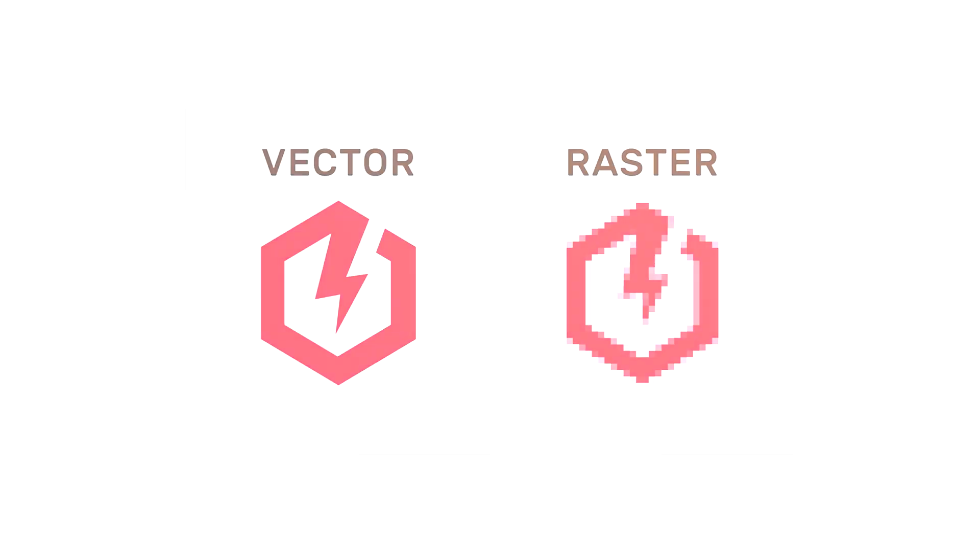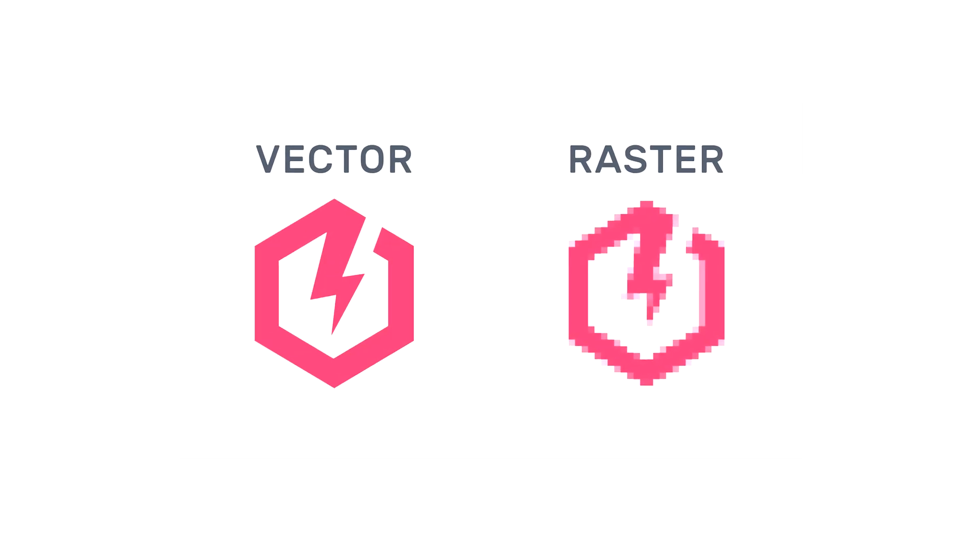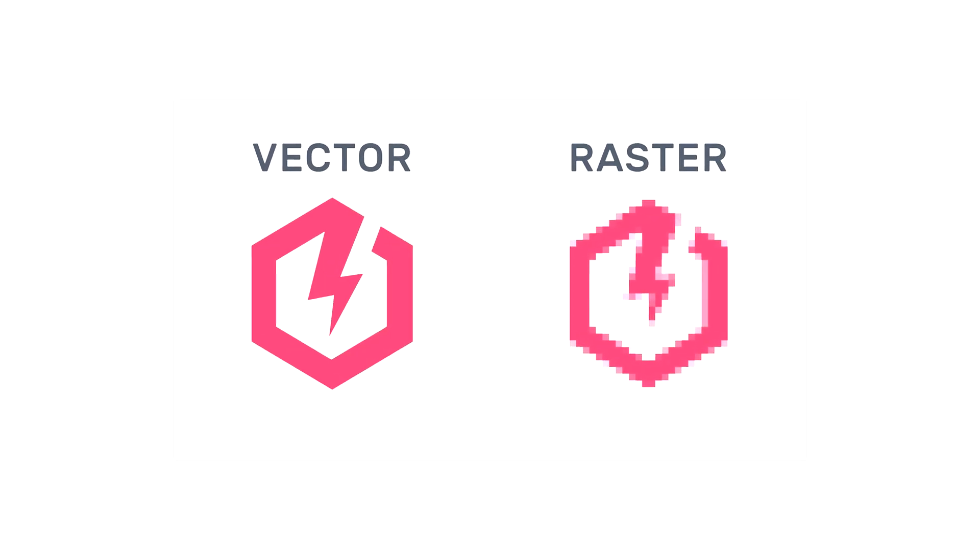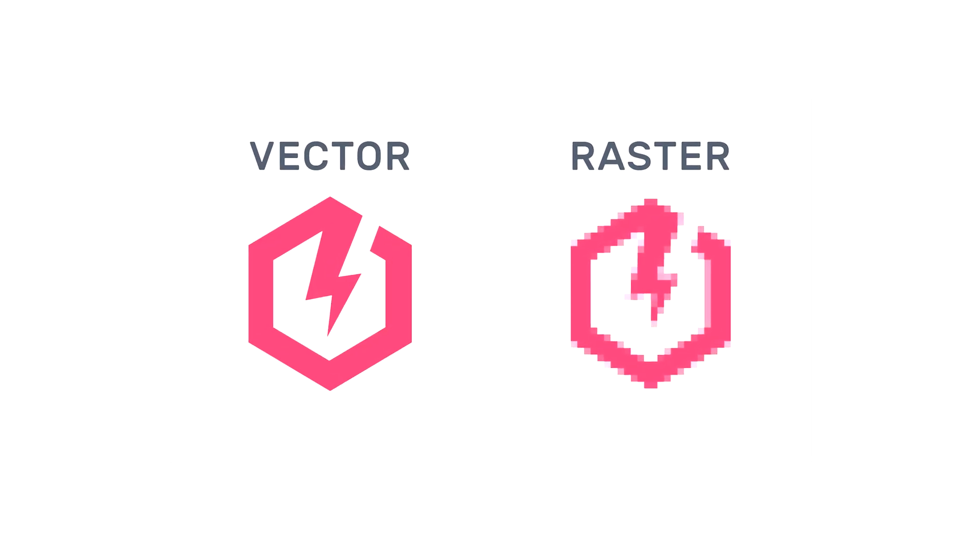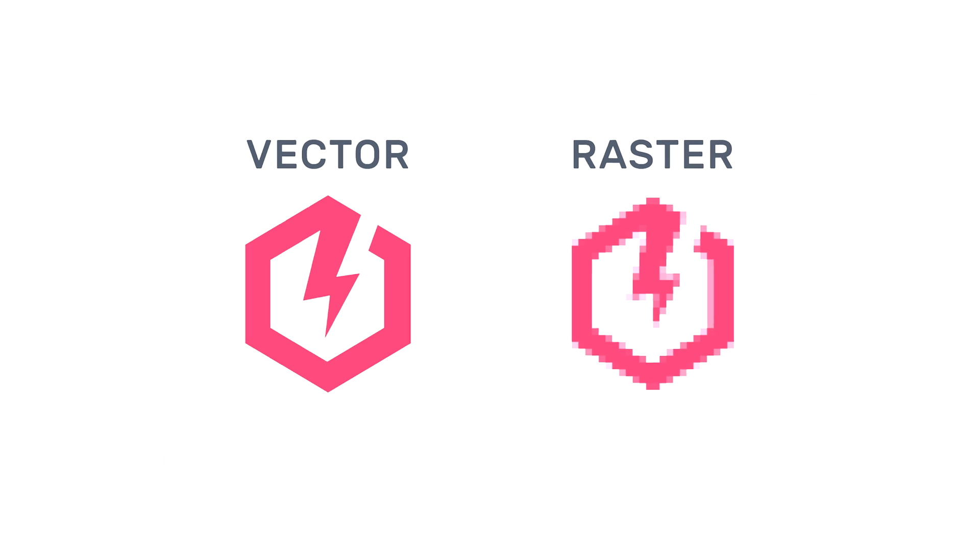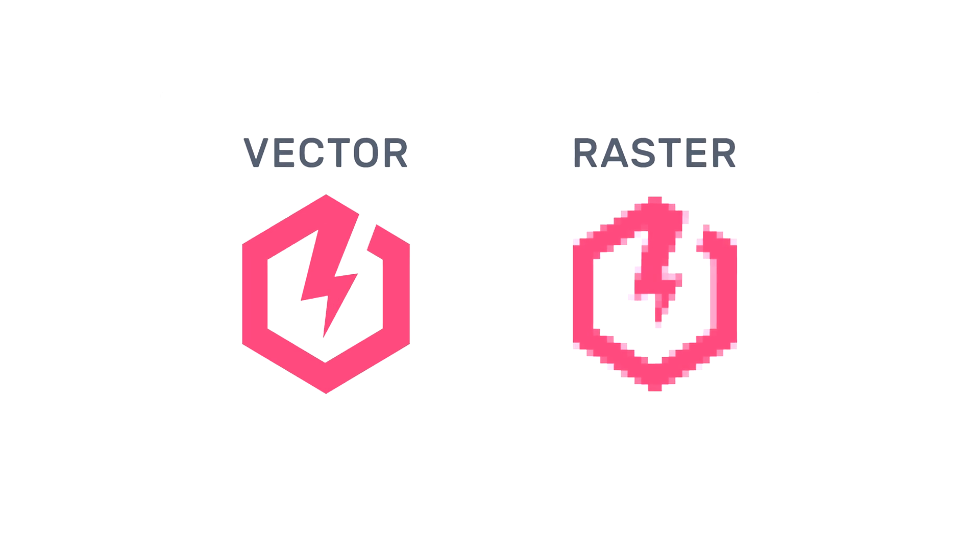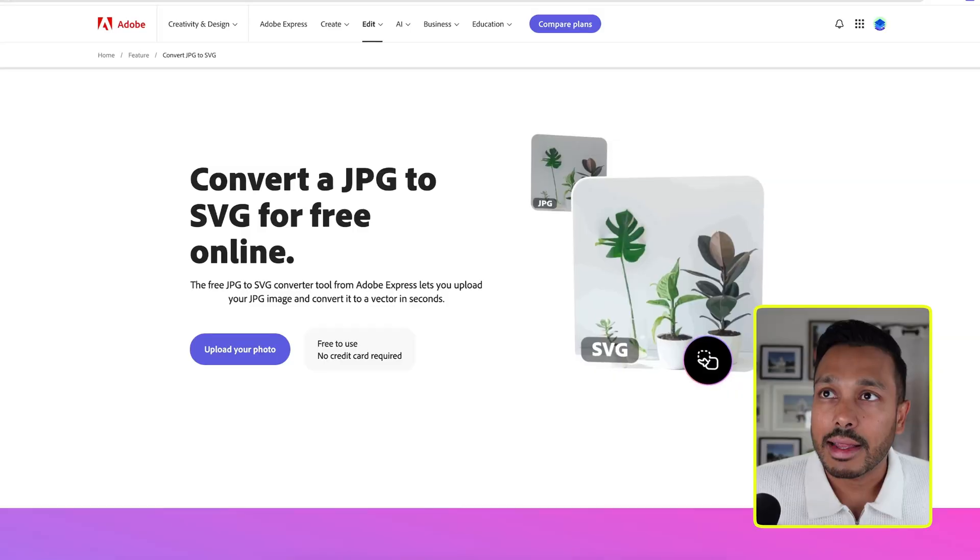So this logo you created should be pretty good to be used on your website or in an invoice or really anywhere online. But if you really want the best quality because you need to put it on a t-shirt or you need to print it on something really, really big, then what you need to do is make this logo from what's called a bitmap or raster to a vector. And all that really means is that the logo won't distort when it's resized, no matter how big it is.